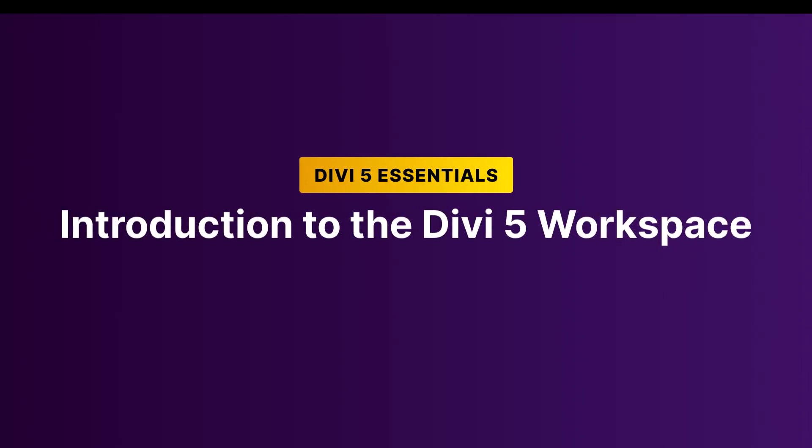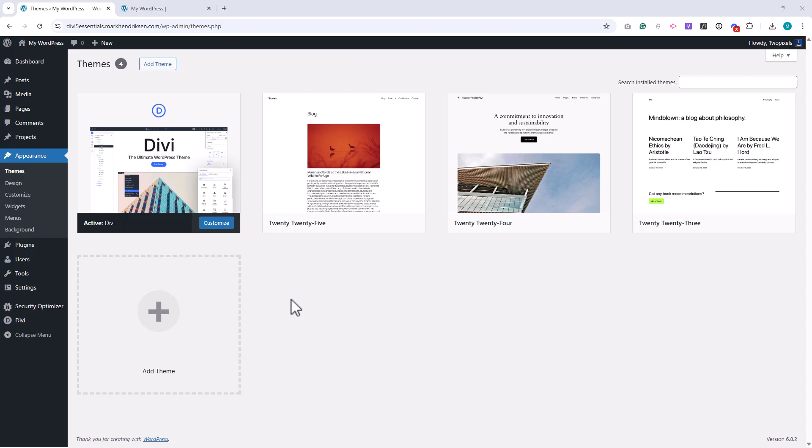In this lesson, we'll get an overview of Divi 5's structure and workspace. The goal is to help you understand how Divi fits into WordPress and give you a first look at the builder environment before we dive deeper into the details in later videos.